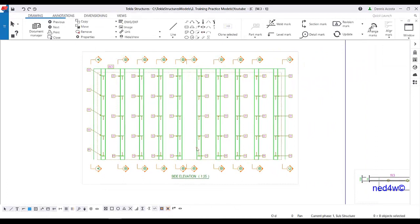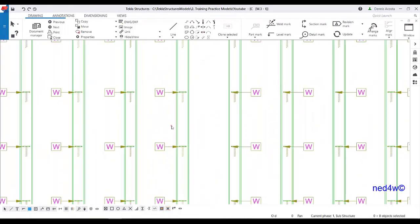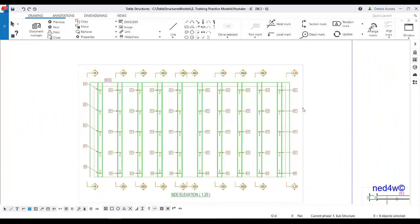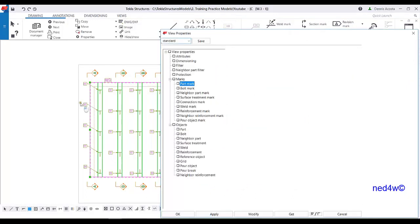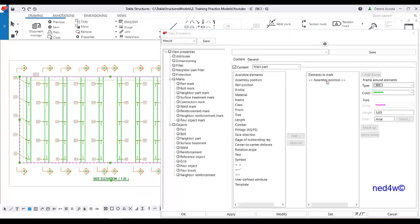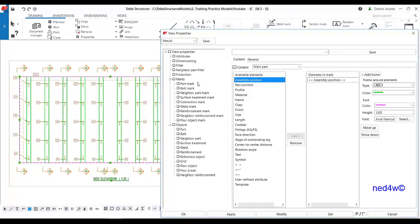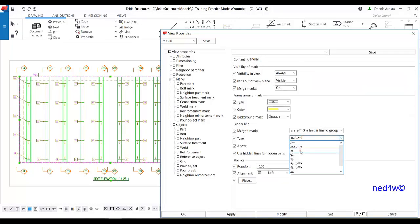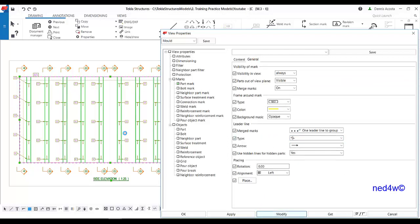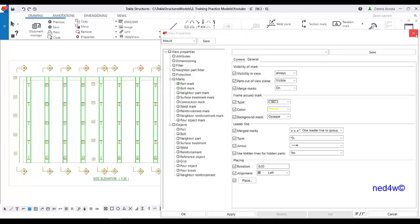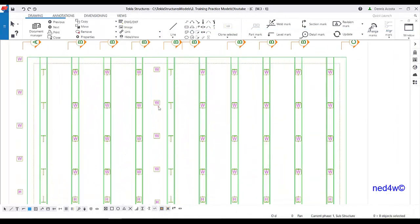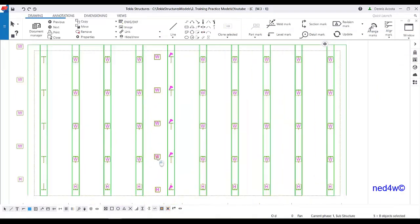If you want to present that one in a different way — let's say without a leader line — what you can do is simply double-click on the view properties or open the view properties again. From the part mark, under the sub-assembly mark, just simply select this option for the type, click modify, and then it will display without the leader line. If you want to place it again, you can simply select and then move.